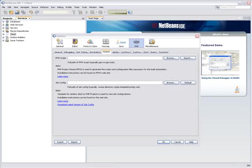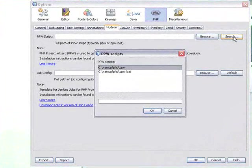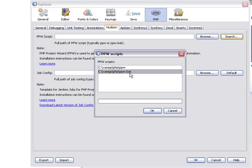Off screen, I've used PEAR to install the PPW script, so I just click Search, and NetBeans finds me the PPW scripts. I select the Windows script and click OK.